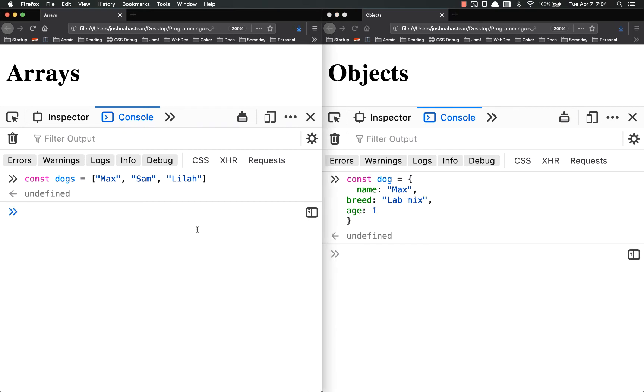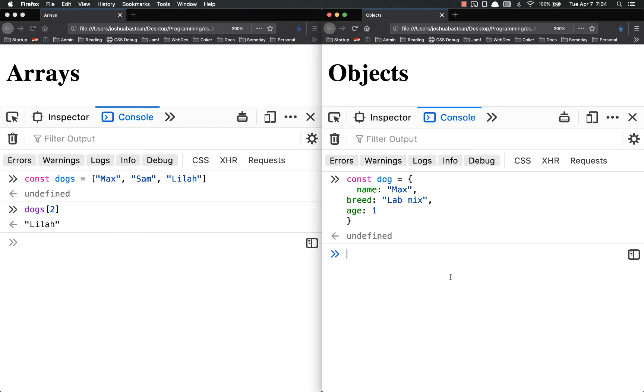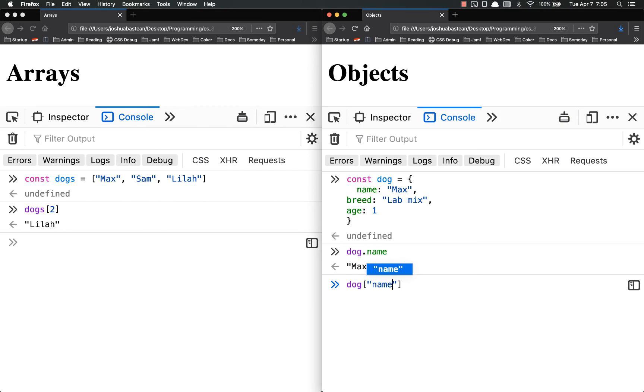To access them, let's say that I wanted to get Lila from over here. I would do dogs 2 because remember arrays start at 0. And for max, let's say I want to get his name. We do dog.name. You could also do dog name, but don't do that.